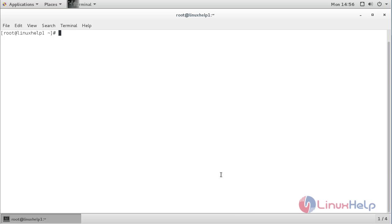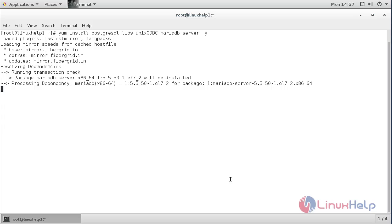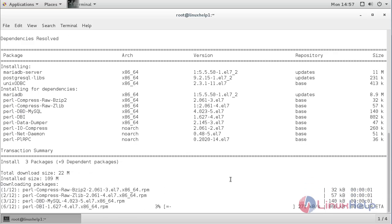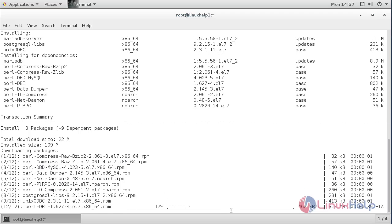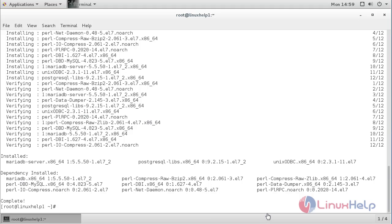For installing Sphinx on CentOS 7, you need to install the pre-required packages. For that, the command is: yum install unixODBC-libs unixODBC. The following dependency packages needed for installing Sphinx on CentOS 7 have been successfully installed.